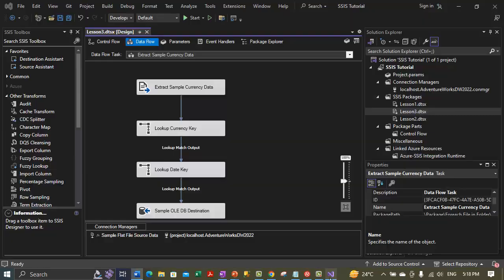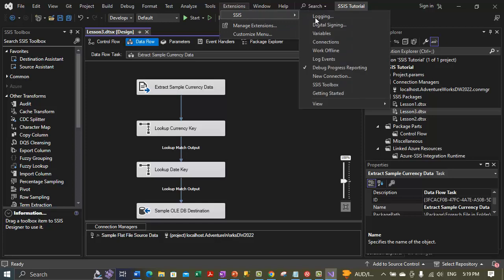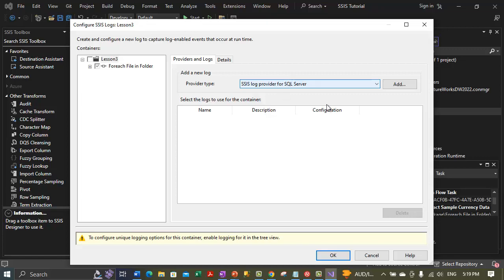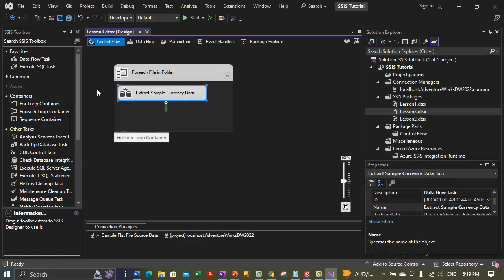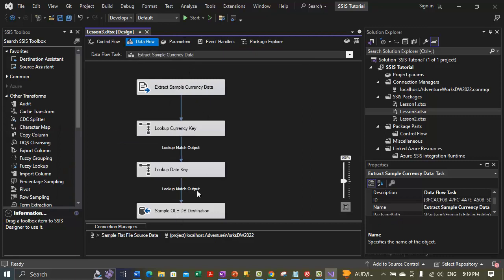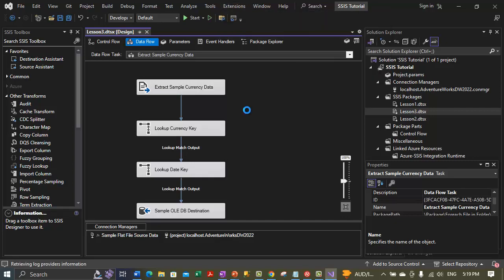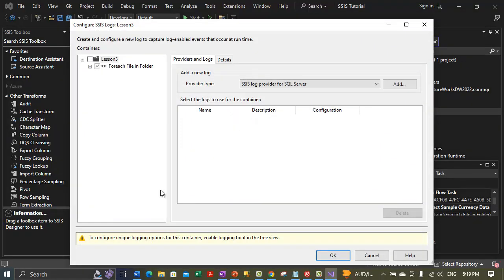Now let's go back to Visual Studio and go through the practical. We will add logging to the package. Go to the Extensions menu, then SSIS, and select the Logging option. Before doing this, make sure you are on the Data Flow tab — not the Control Flow tab — because we are adding data logging for the pipeline which is available on the Data Flow tab. Then go to Extensions > SSIS and click the Logging option. Once you click Logging, the Configure SSIS Logs dialog box opens for the lesson3.dtsx package.